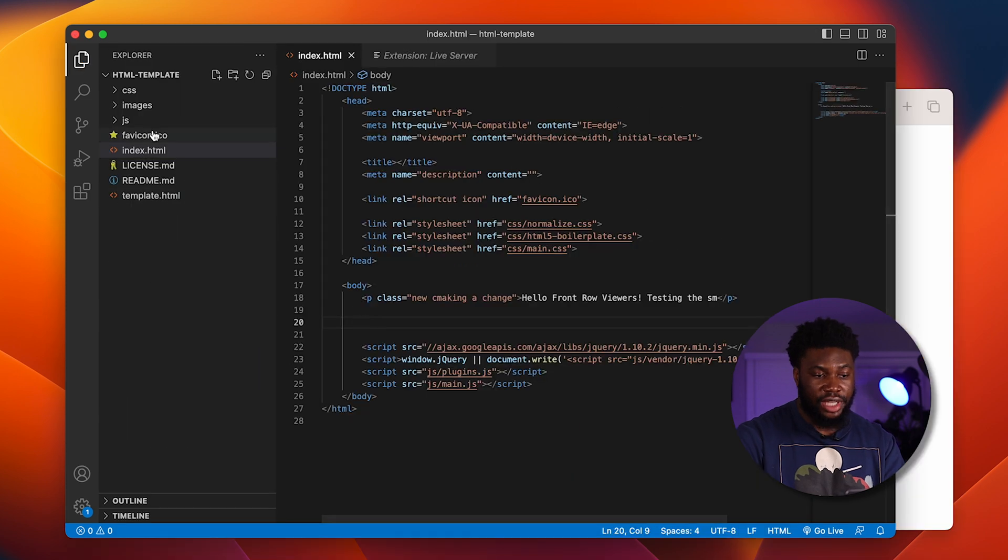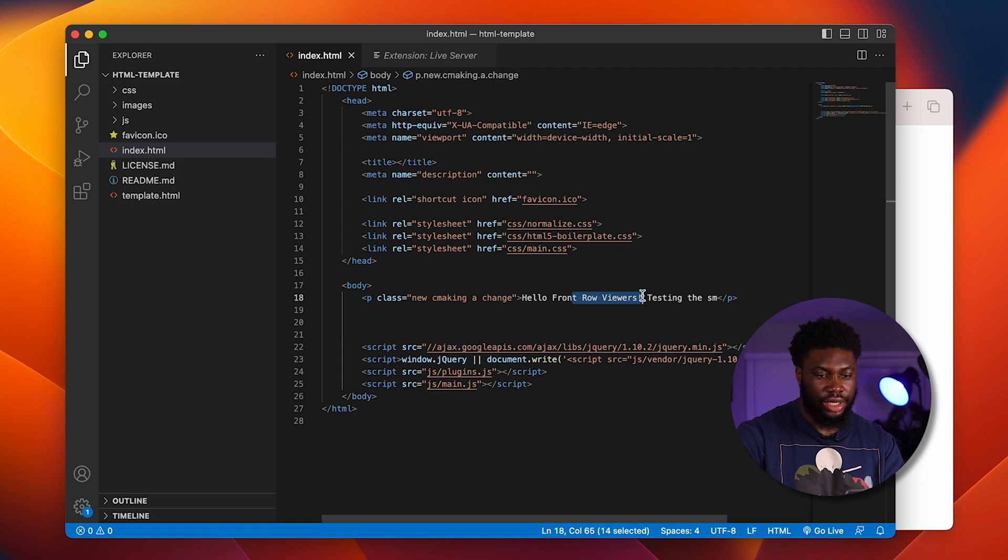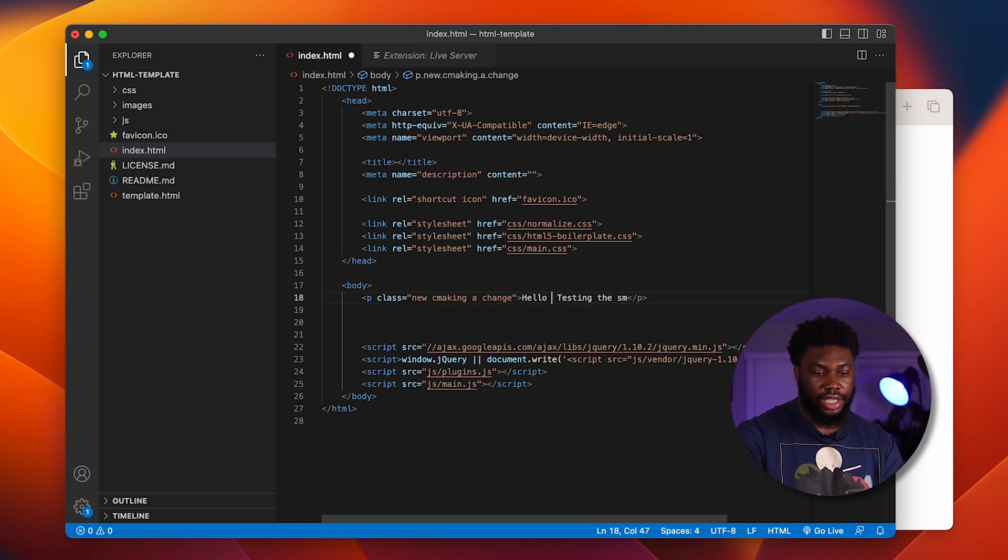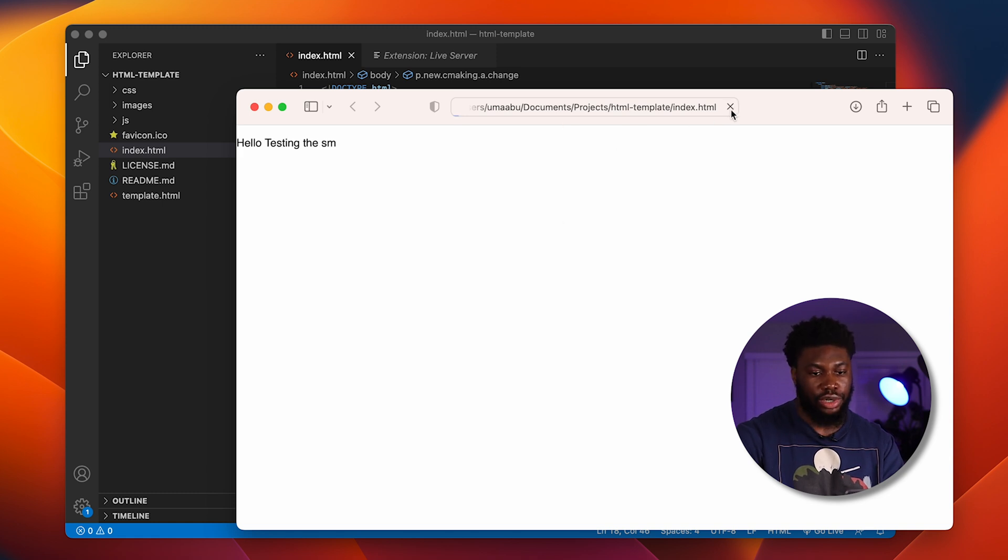After installing, I have a basic HTML file here. Usually what would happen is if I make a change here in this HTML file, and I have the file here, I've saved the file, but I have to then reload this for the change to persist.